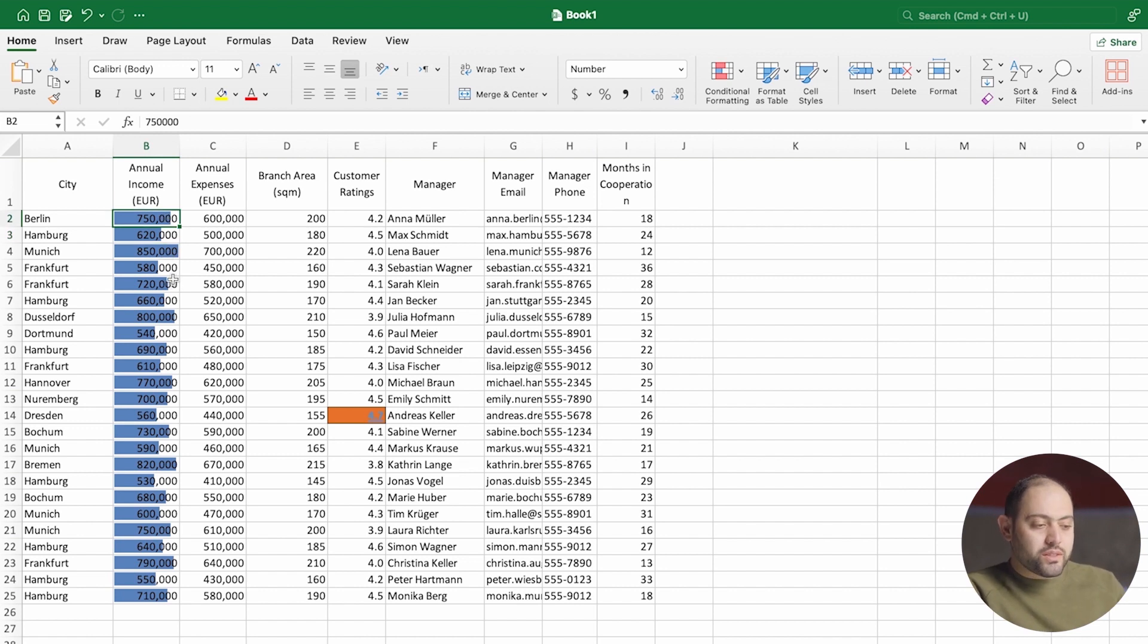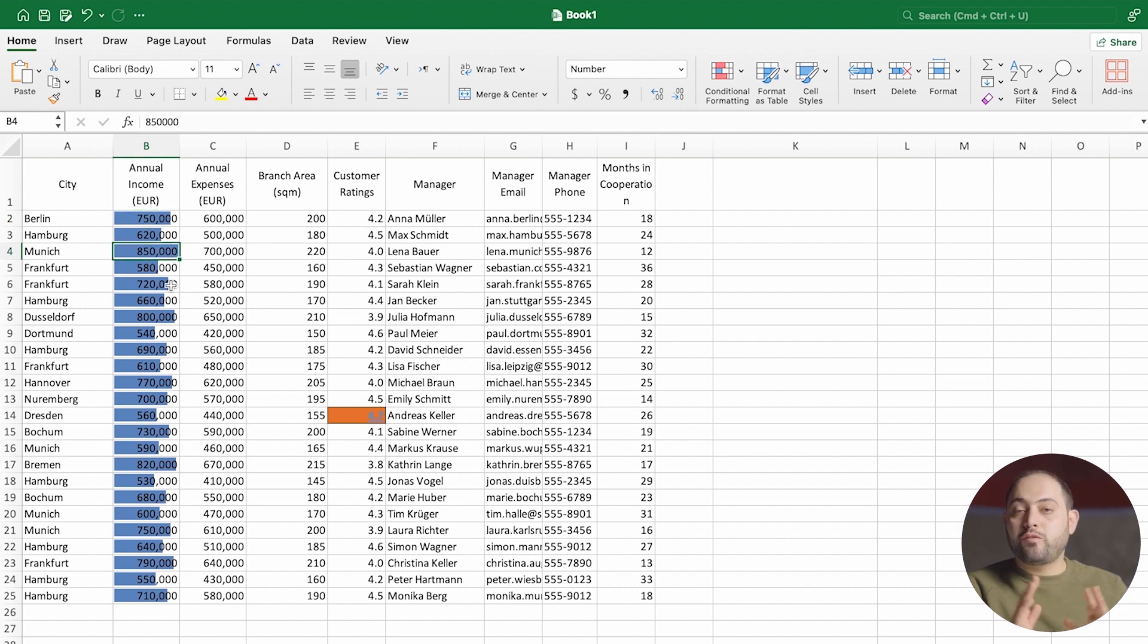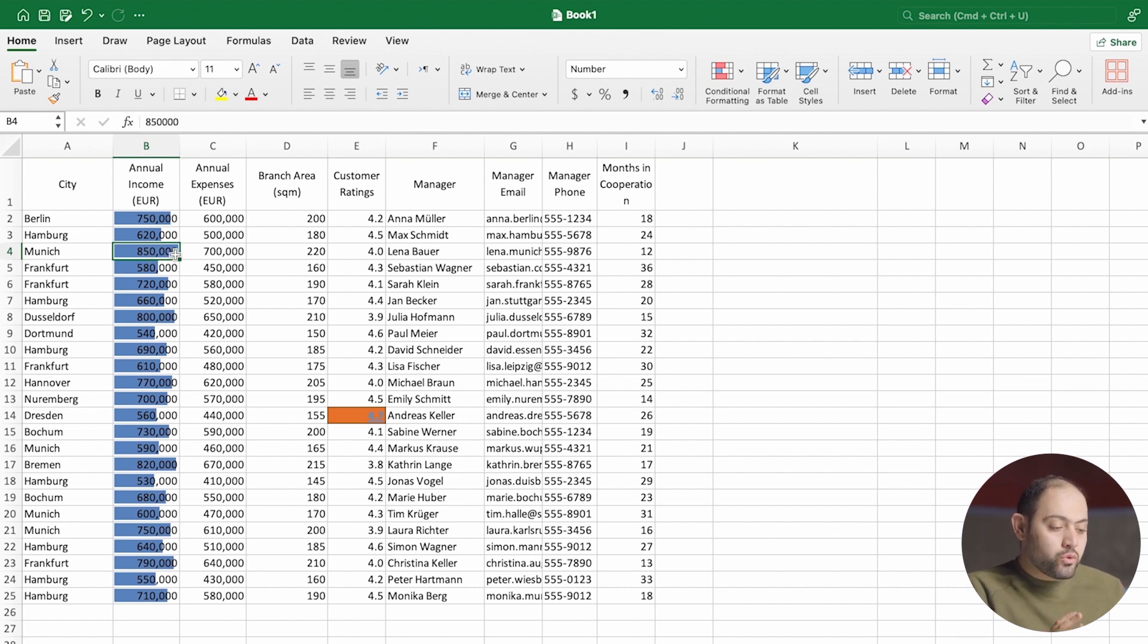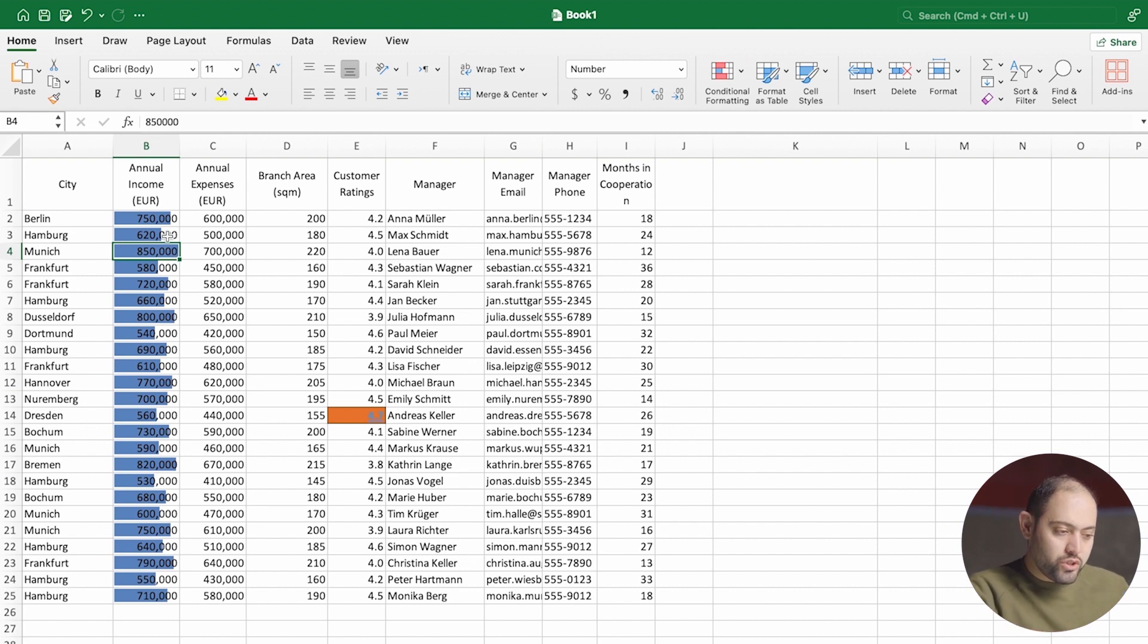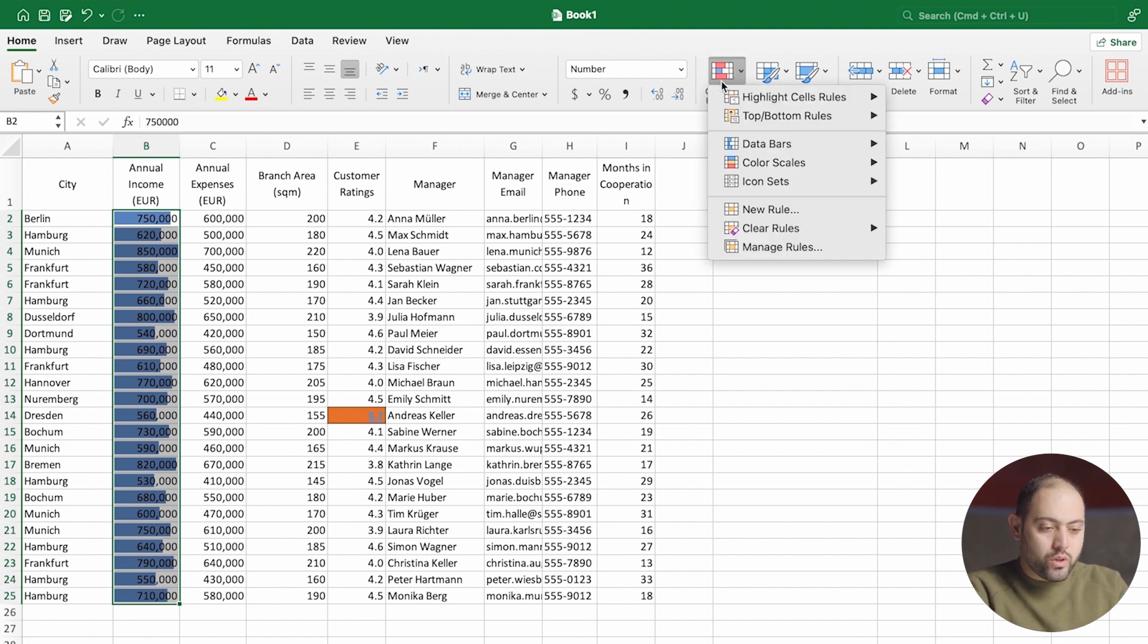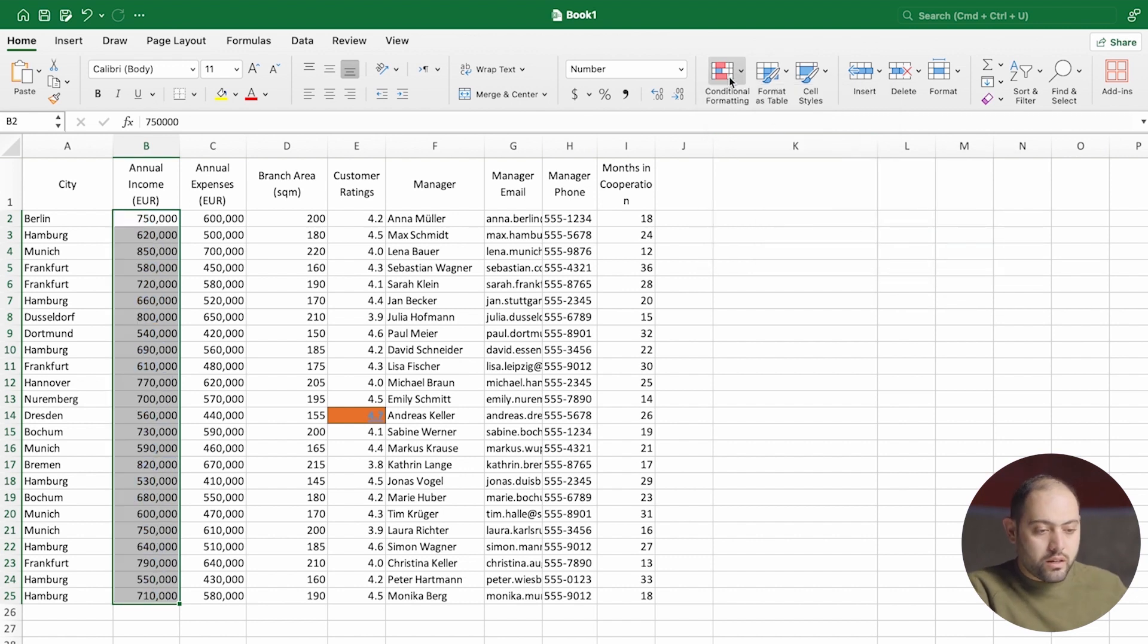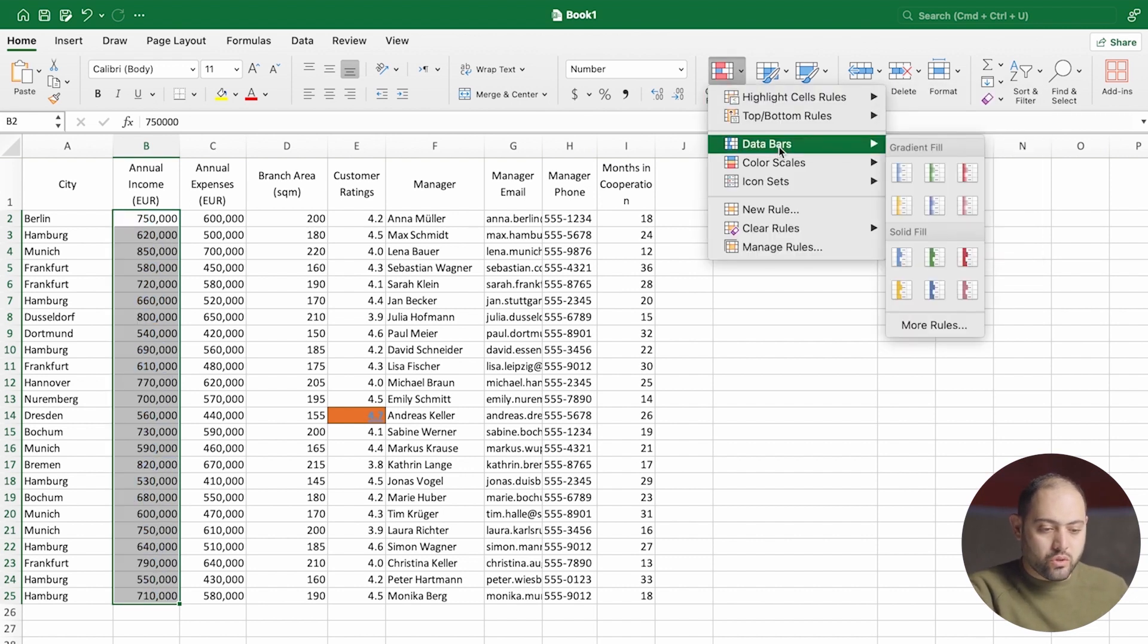You can see here that each cell has a bar which is related to the value in it. And how it works is that the cell that has the highest value gets a full bar. So over here, it's Munich with 850,000 euros, it gets a full bar. An empty bar goes to any cell that has a value of zero. But because we don't have any zeros here, we don't have any blank cells either.